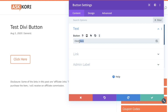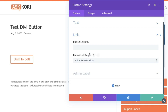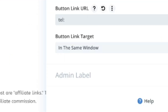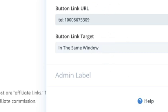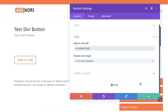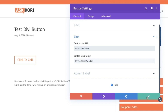Instead of saying 'click here', we can say 'click to call'. And then inside the link, instead of giving it a URL, you'll add in 'tel' and then a colon and then the phone number with the area code — for example, 867-5309. That's all you need: T-E-L for telephone, a colon, and then the phone number.